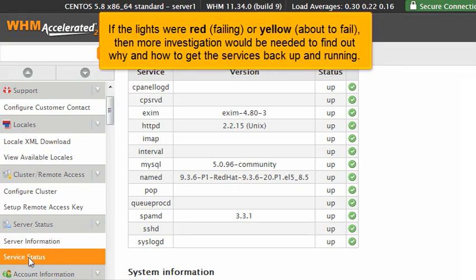If the lights were red, failing, or yellow, about to fail, then more investigation would be needed to find out why and how to get the services back up and running.